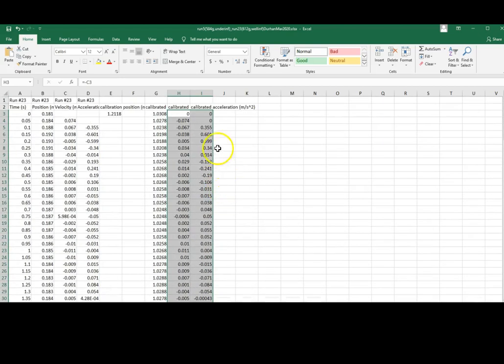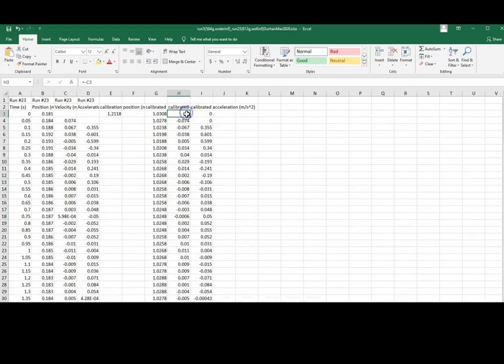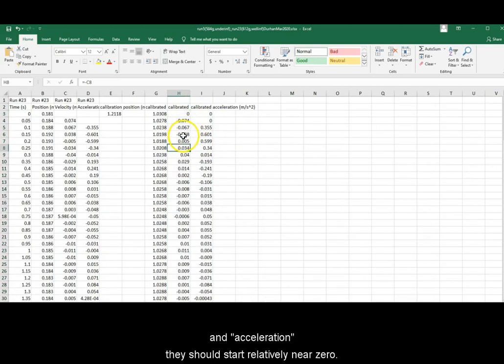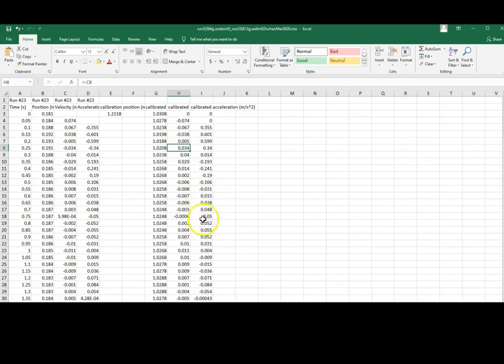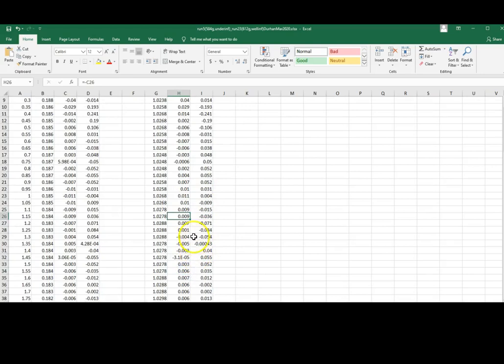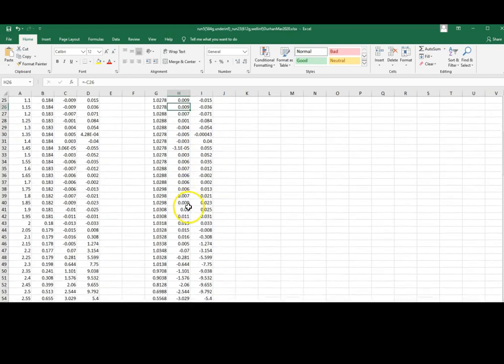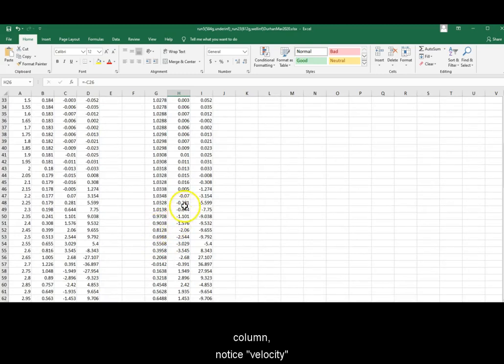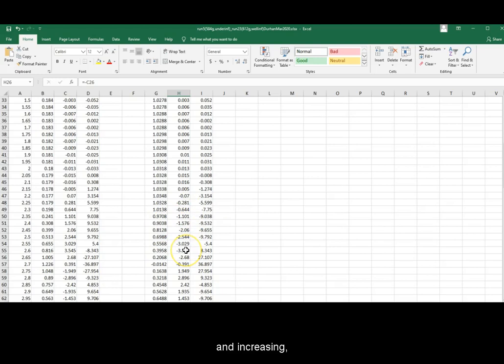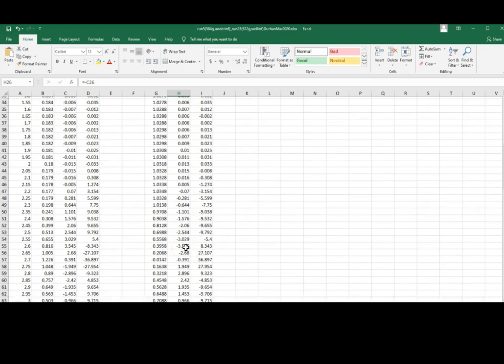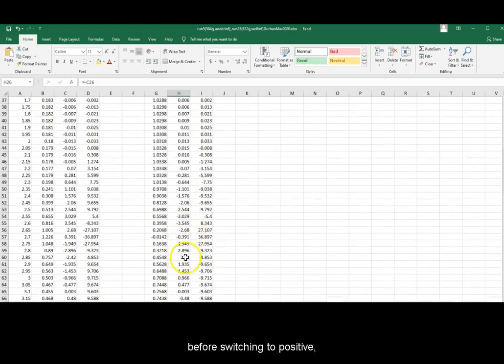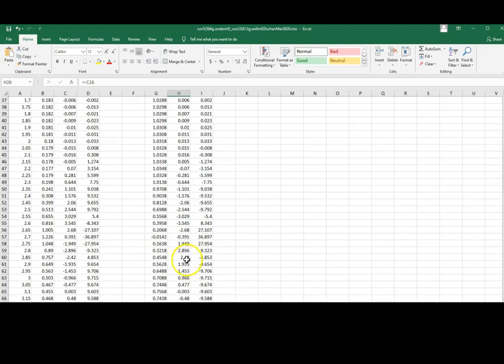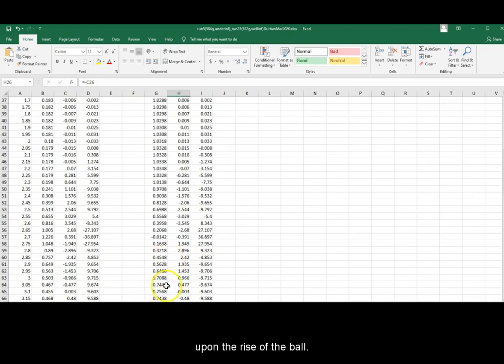To check that you have done this correctly, for velocity and acceleration, they should start relatively near zero. When the drop begins in the position column, notice that velocity should be negative and increasing before switching to positive and still decreasing upon the rise of the ball.